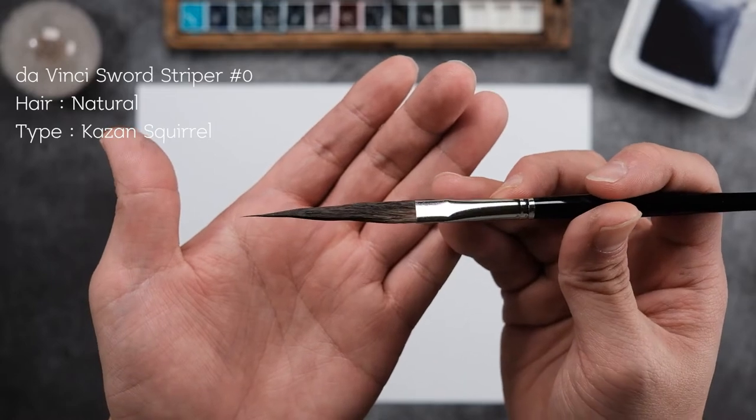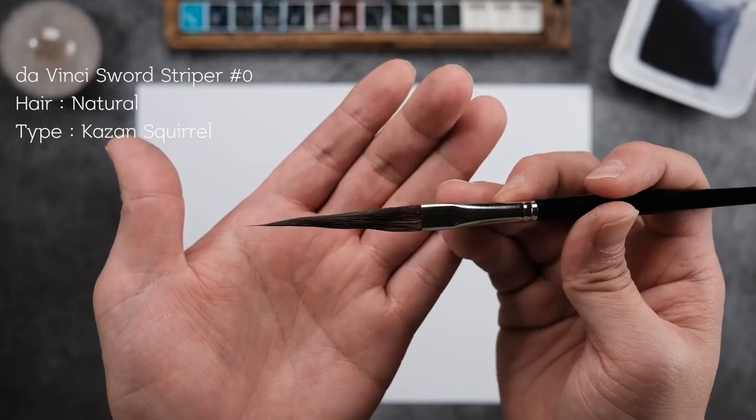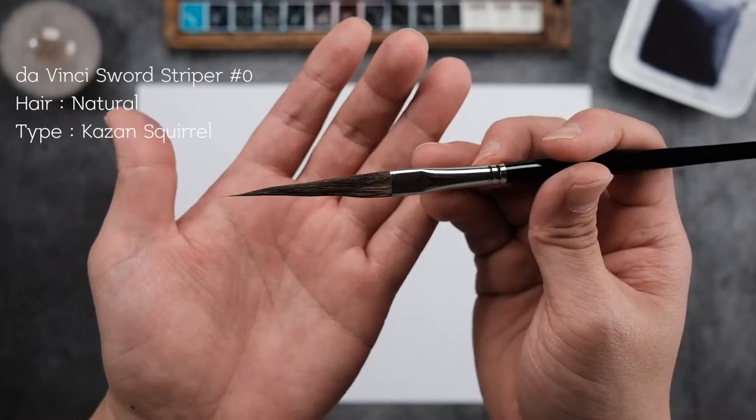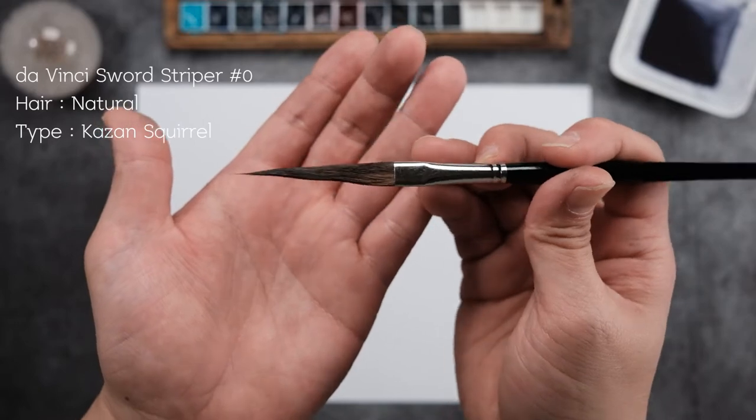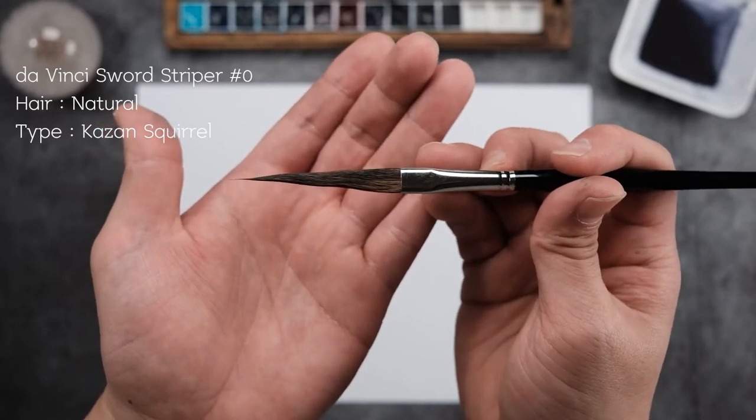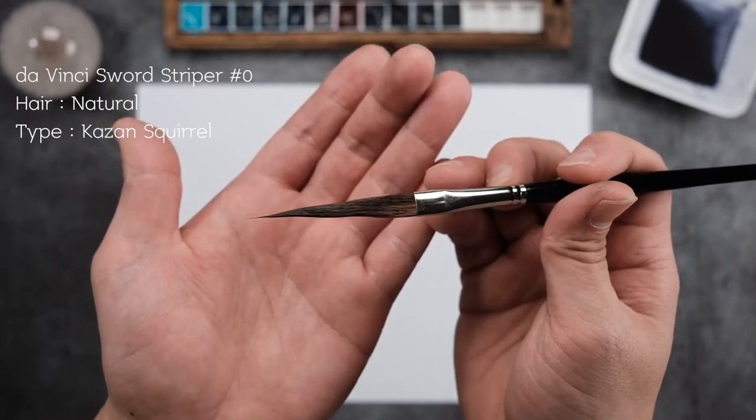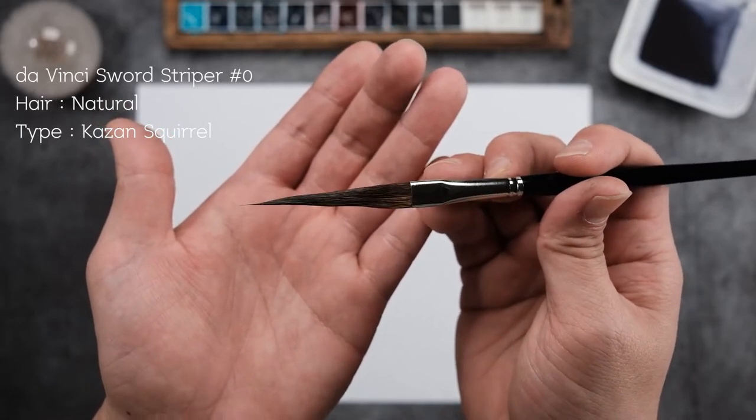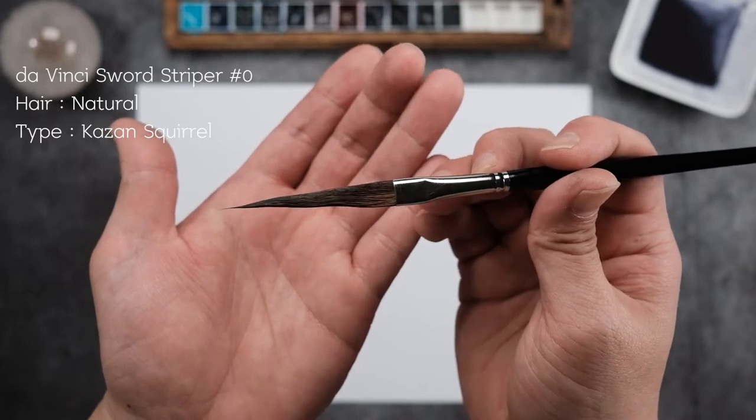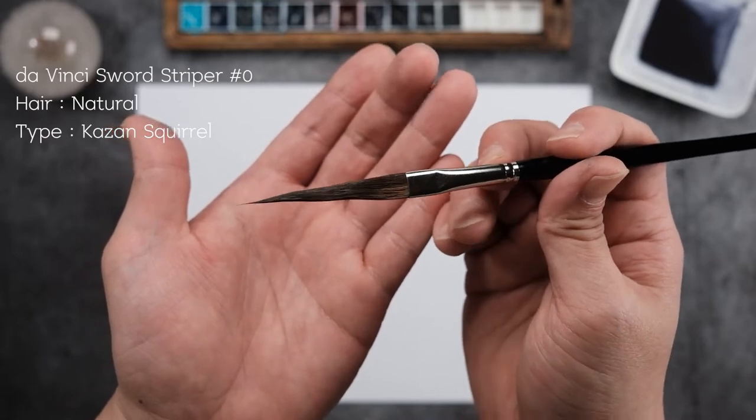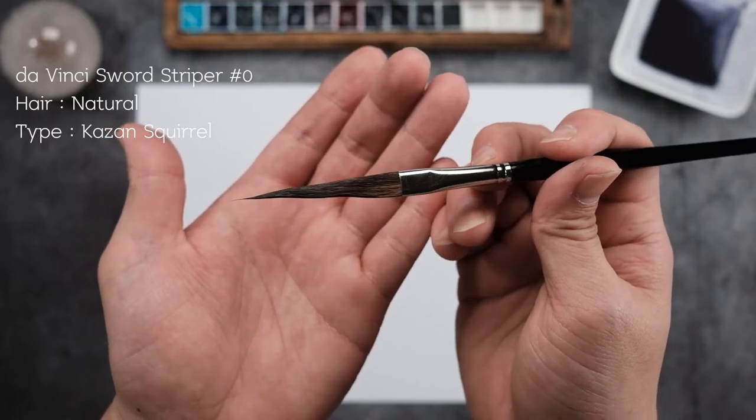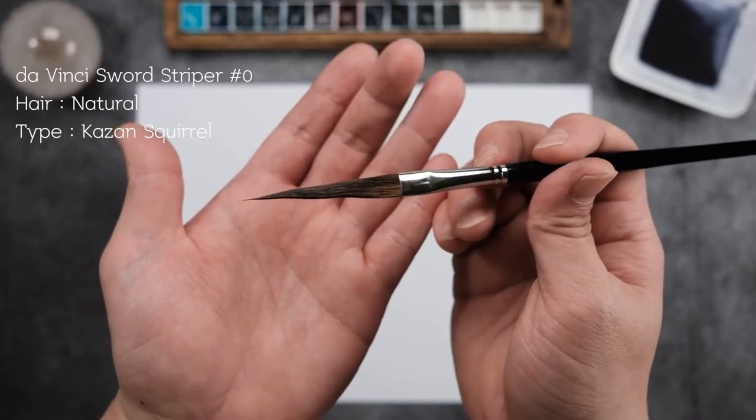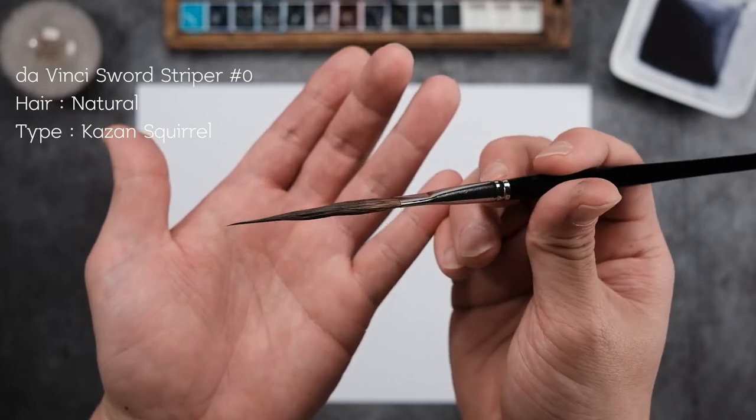So we can hold a decent amount of water and it's super smooth. The hair is a triangular form, so I'm guessing it's going to be very versatile, but this Sword Striper is suitable for drawing irregular long thin lines.